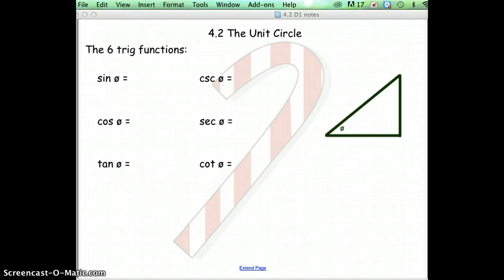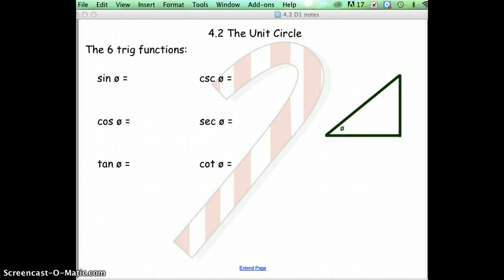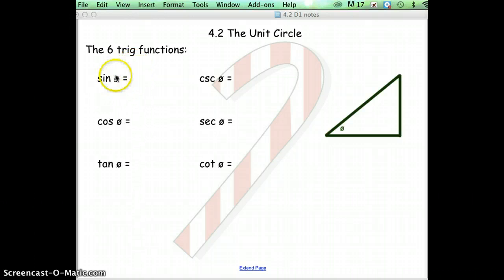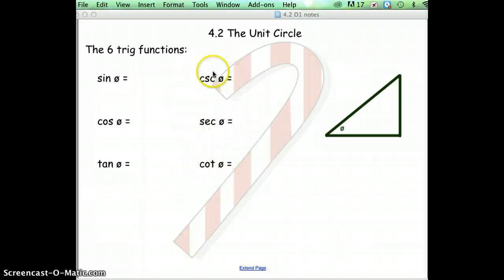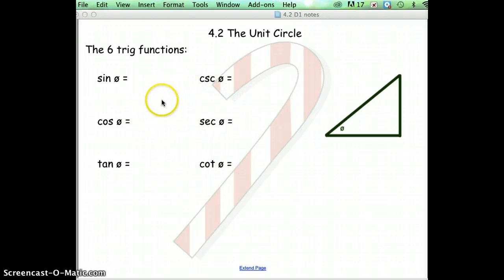Good morning. We're going to watch another video today on 4.2, so let's get started. We're going to look at the six trig functions. You're most familiar with sine, cosine, and tangent. Last year you learned a little bit about cosecant, secant, and cotangent, so we're going to review that.